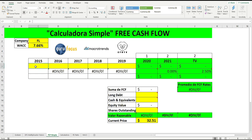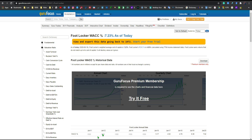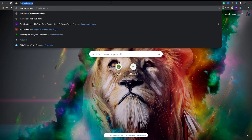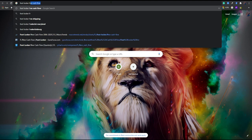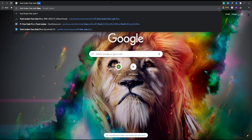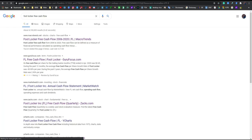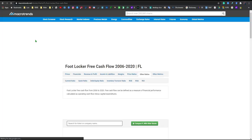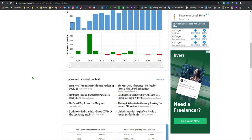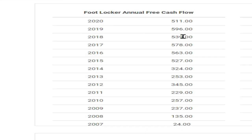Now we are going to find the free cash flow of Foot Locker. Easy. We open a new window and search for 'Foot Locker free cash flow.' I recommend using MacroTrends.net — it's a great website. Here are the most recent numbers. Let's start entering the numbers into the table.